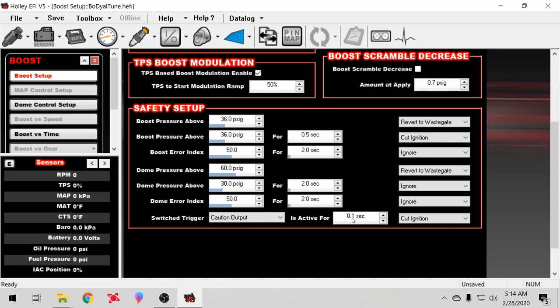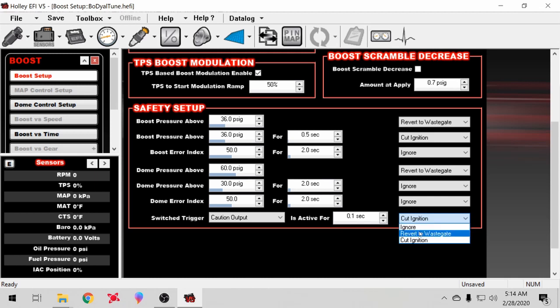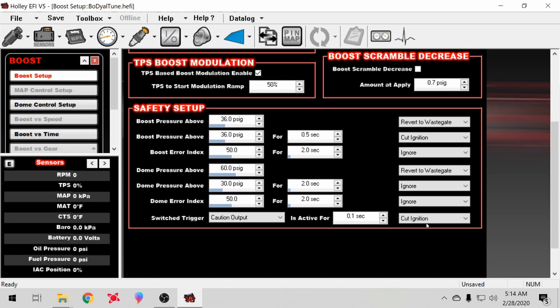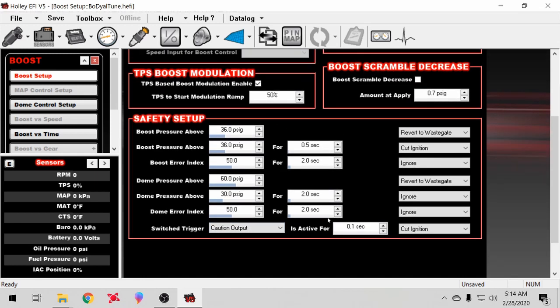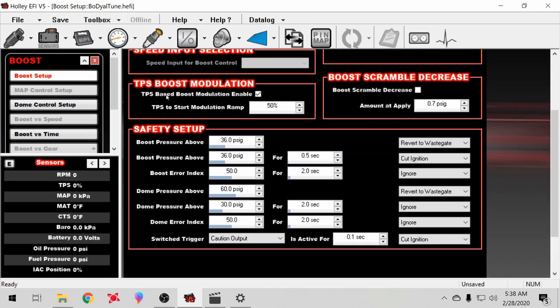So I just did 0.1 second. You can go over here and you can just do ignore, revert to wastegate, or cut ignition. I have it as cut ignition, so it's like hitting a rev limiter. As soon as that happens, you know it makes you think okay, what's going on, something's kicking on a rev limiter. Then you look farther into it and figure out what's up. There's plenty of ways to do it - that's the way I do it. Seems to work well, it's pretty simple.